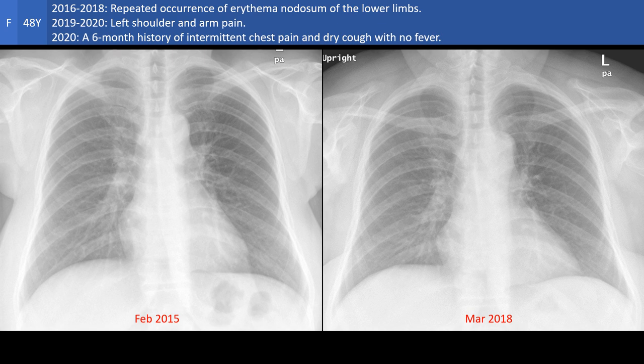Welcome to the body imaging cases. This lady presented with episodes of erythema nodosum of her lower limbs. Chest X-rays were done searching for features of sarcoidosis or tuberculosis — two of the diseases which may present with erythema nodosum.